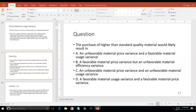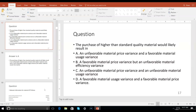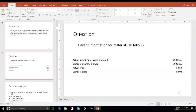Did purchasing the higher quality material result in more efficiency? Hopefully it did — hopefully it was enough efficiency to justify the higher price. Go to slide 17: the purchase of higher than standard quality material would likely result in what? An unfavorable price variance but a favorable usage variance. Let's go to slide 19 and determine the direct material usage variance.